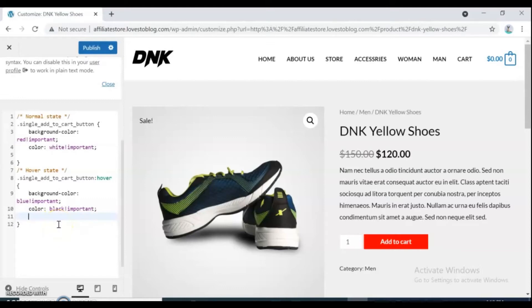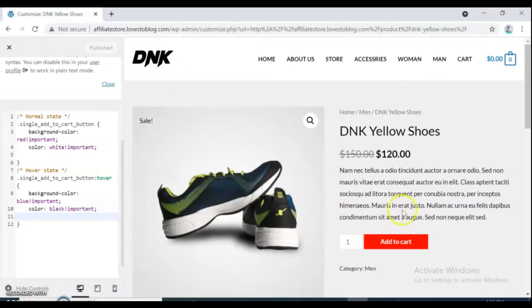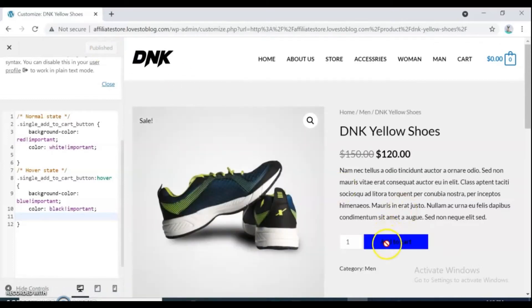When you're done, click publish and revisit your page. Red color is the normal color, and blue color is hover color for this.